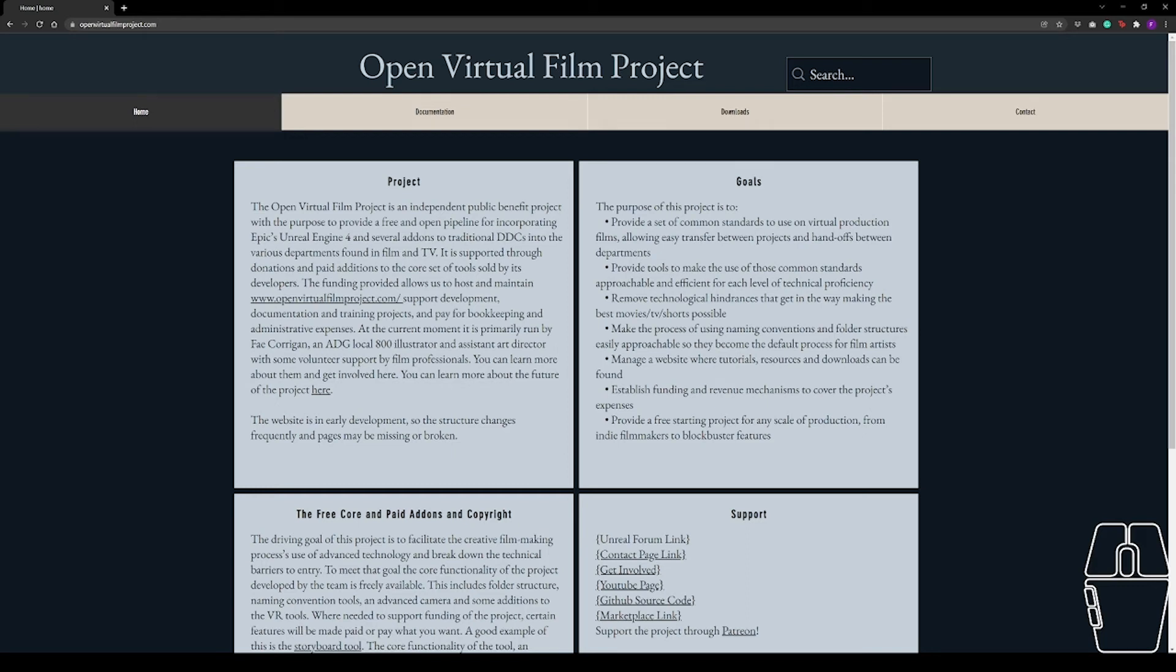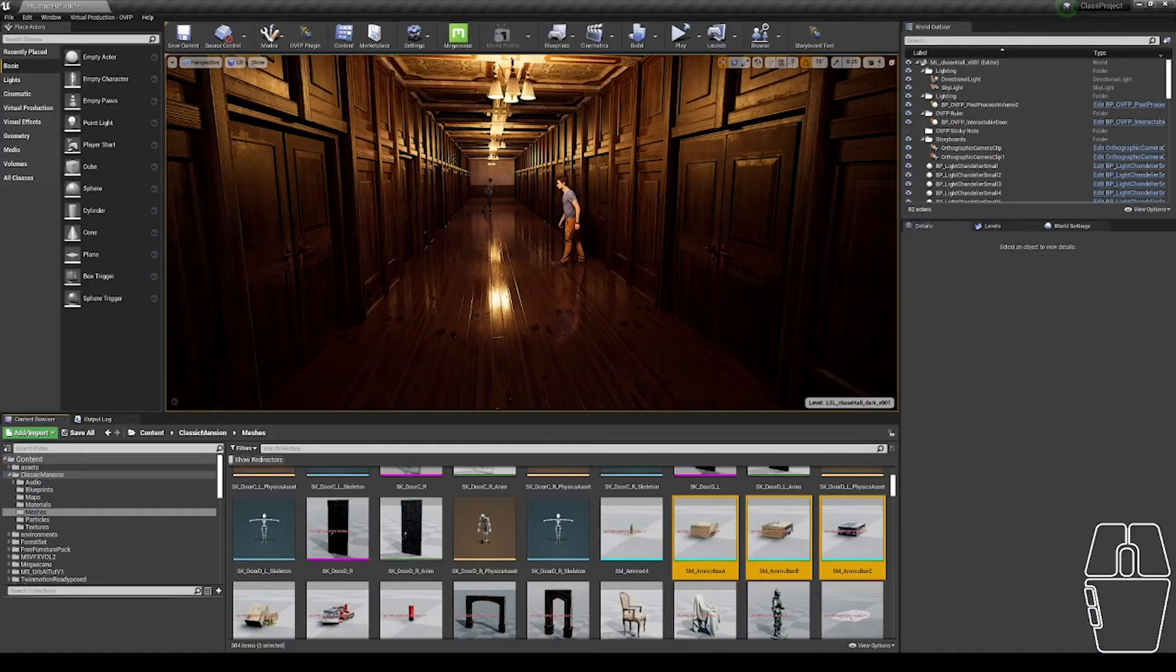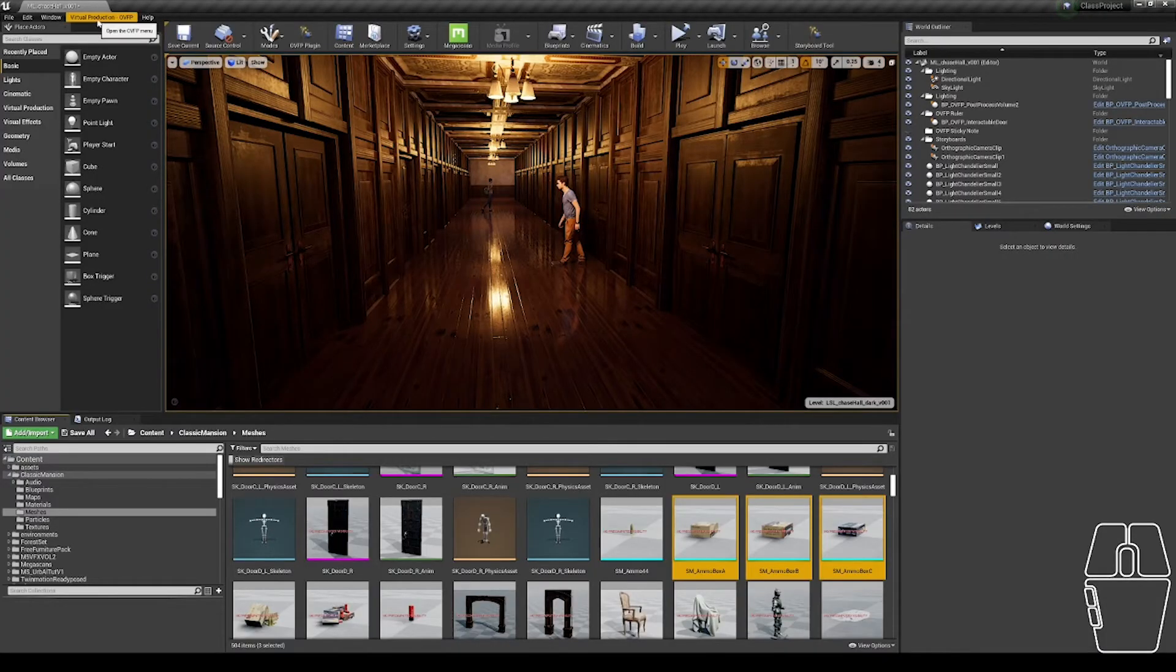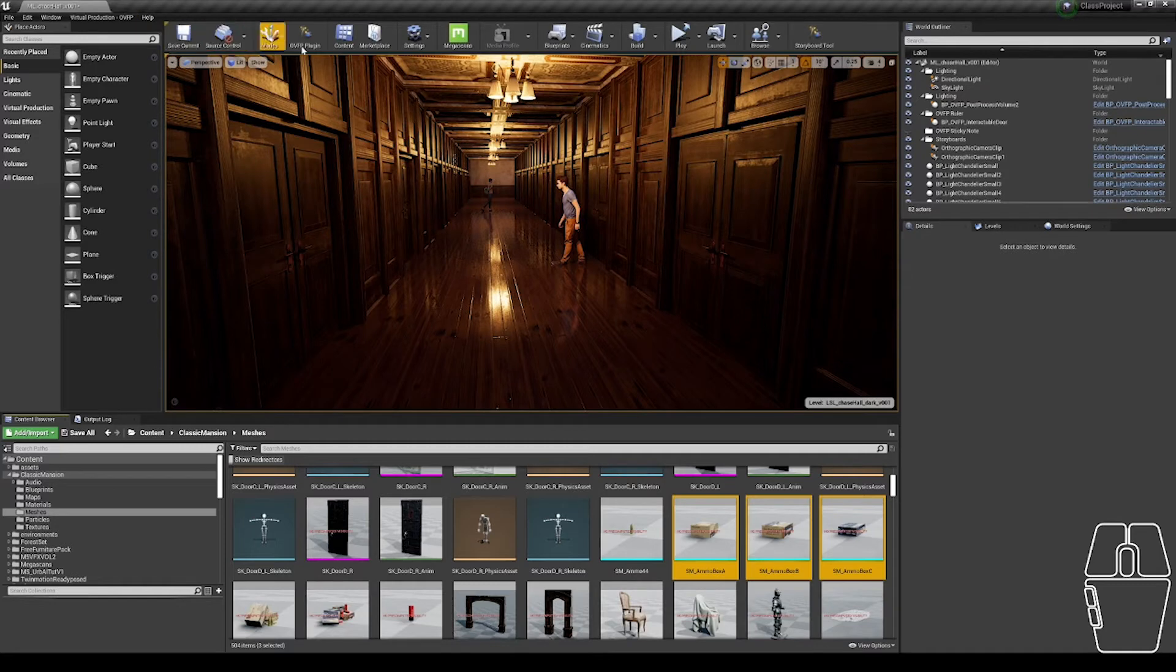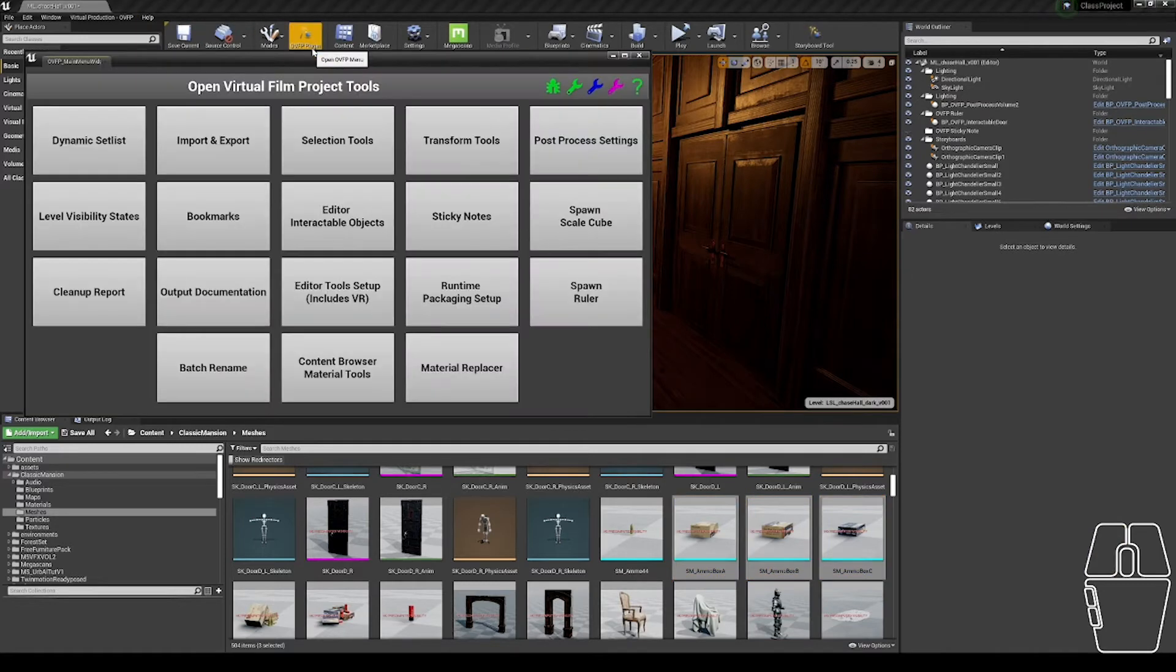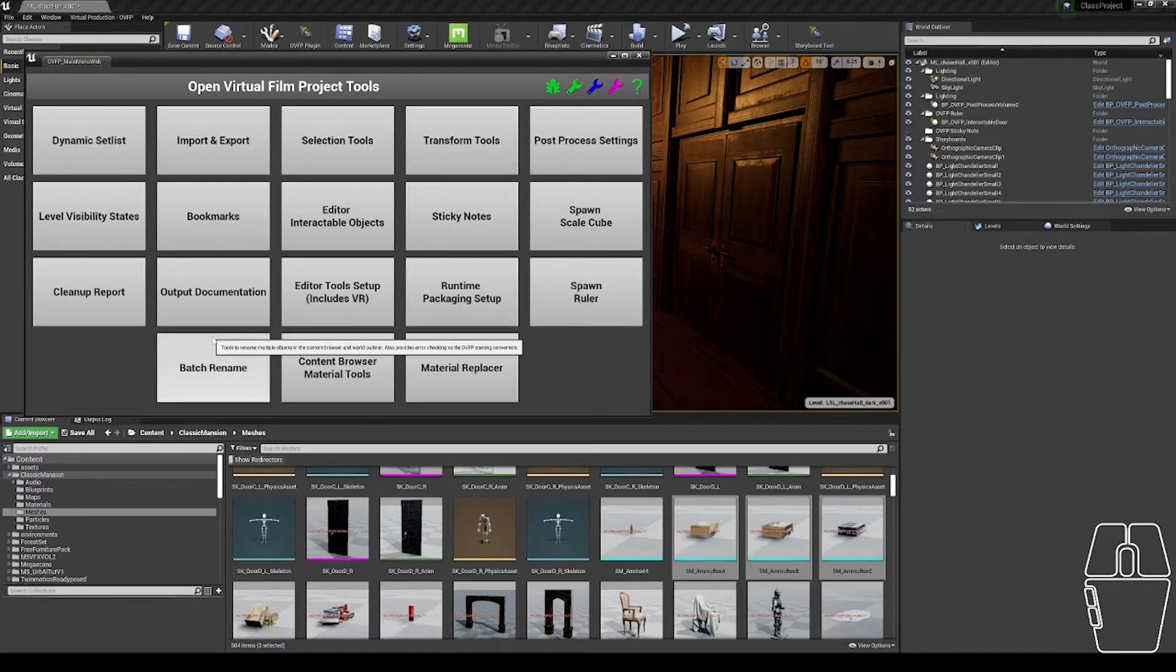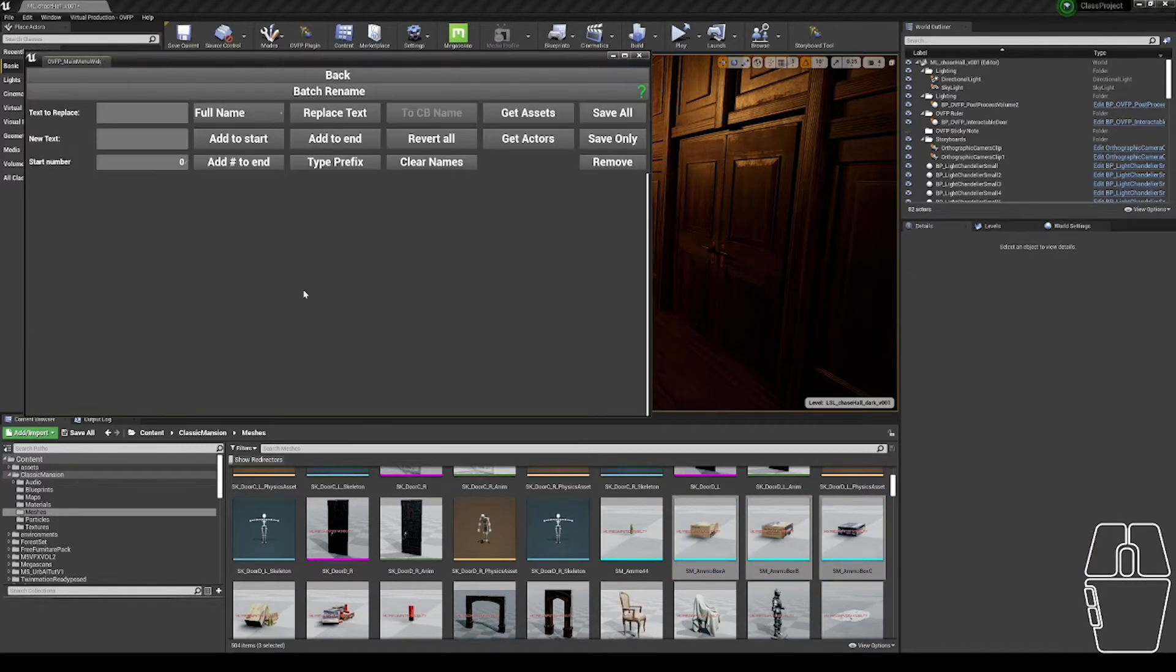Hello, and welcome to the Open Virtual Film Project. In this video, I'm going to be showing you how to use the Batch Rename tool. To open the tool, open the OVFP menu, either from the Virtual Production drop-down or the Toolbar button, and click the Batch Rename section.